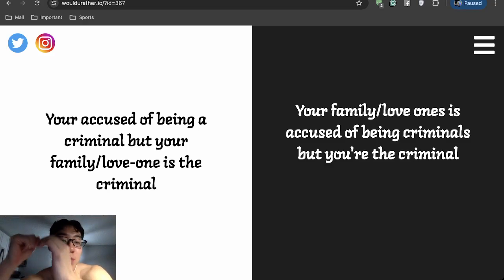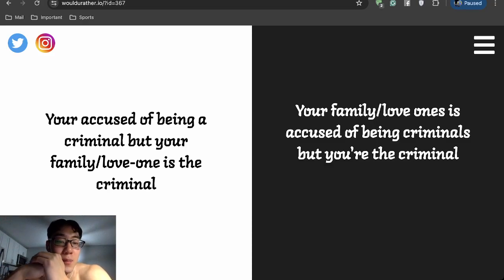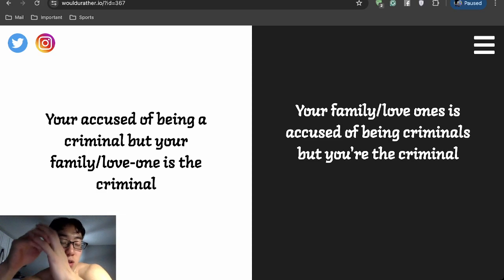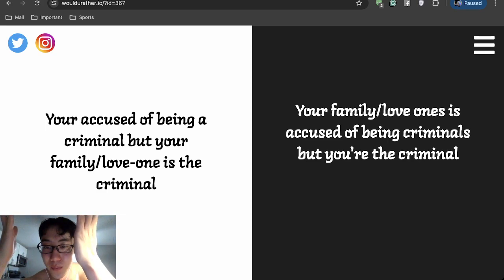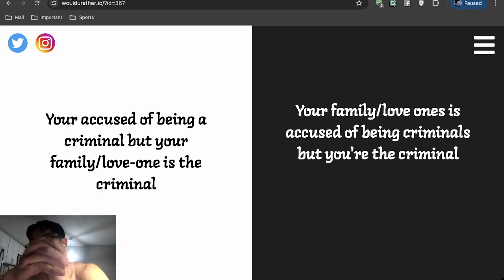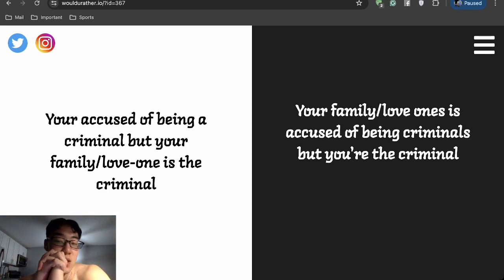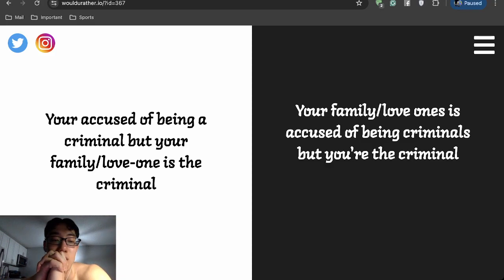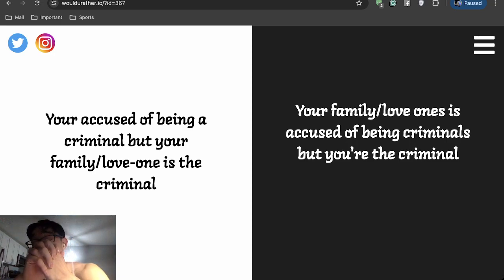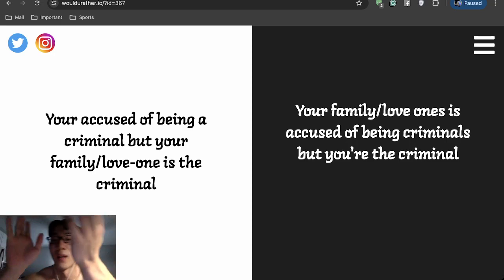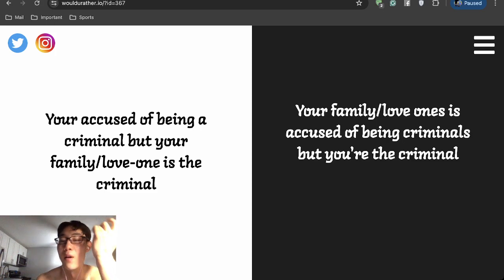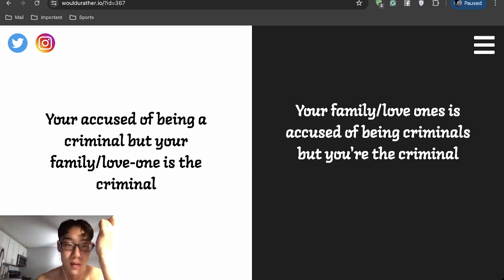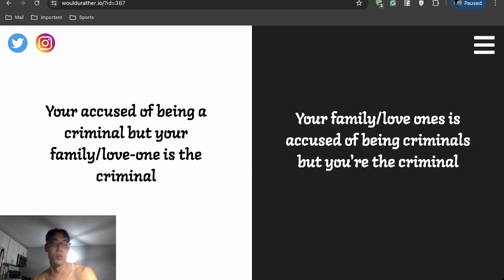Wow, would I rather be accused for not being a criminal? Or I mean, accused as a criminal even though I didn't do it? Or would I rather see my family or loved one accused, but I'm the criminal? I can't. I can't. If I did something, I can't put my family or loved ones in that position.